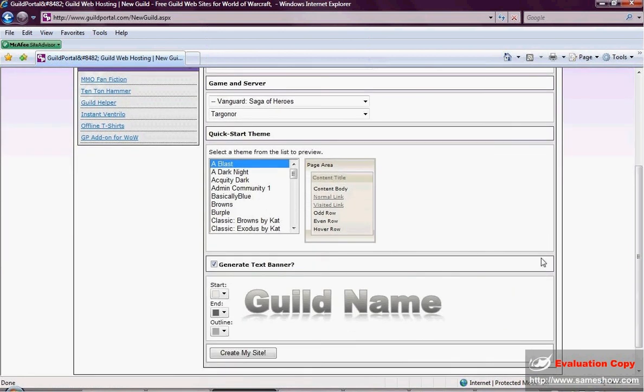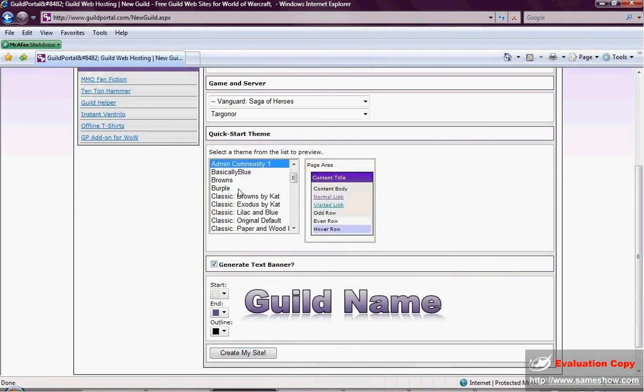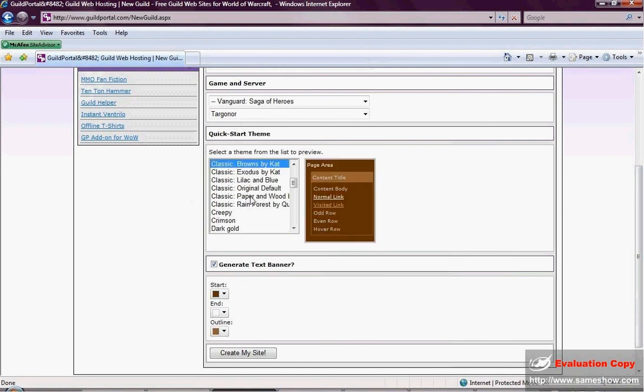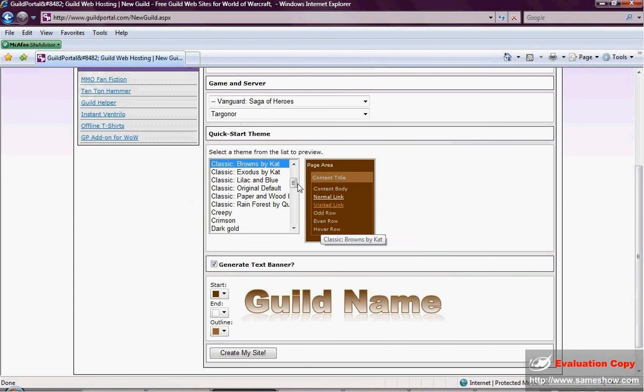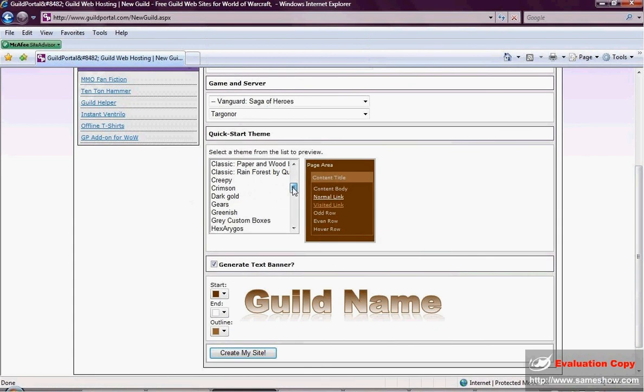I want to show you some pretty neat things that Guild Portal does. We have some basic themes you can start with. And I want you to notice down here under the Create Generate Text banner. And this right here. Notice how as you click through them, that changes. Over along the right hand side, you will also see as you click through. That gives you an idea of what the site is going to look like when you start it.